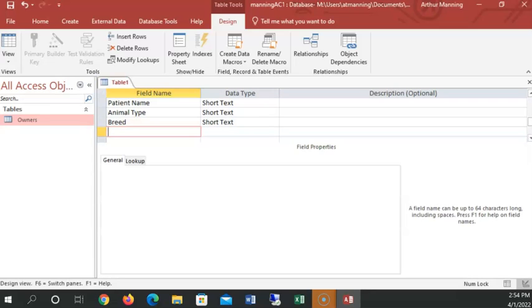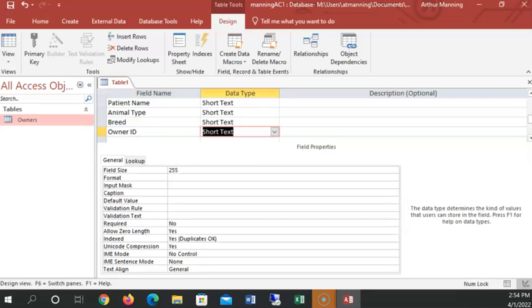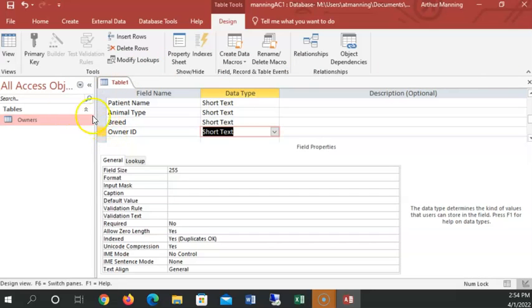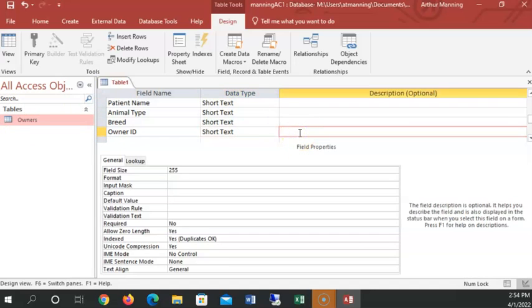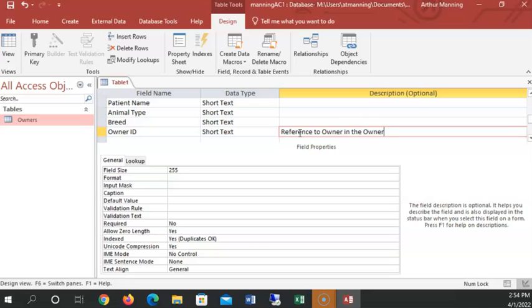And now here's a very important one, owner ID. This is also going to be short text, but this is a very important field, because this is referring to the owner of the pet that's over in the owner's table. So let's put in here reference in the comments to owner in the owner's table.